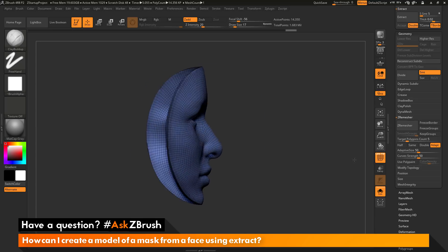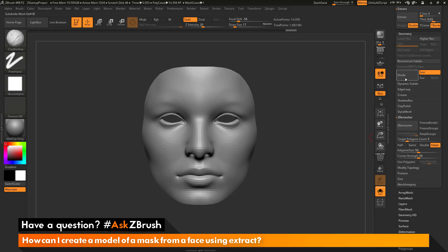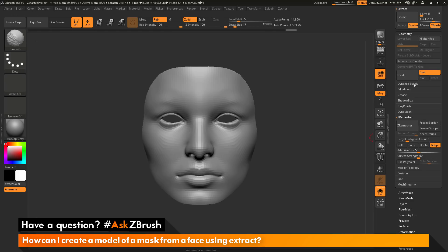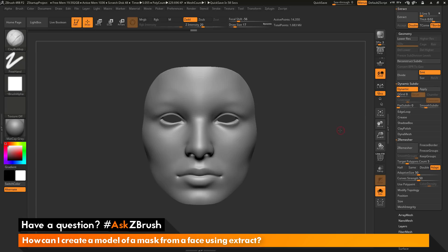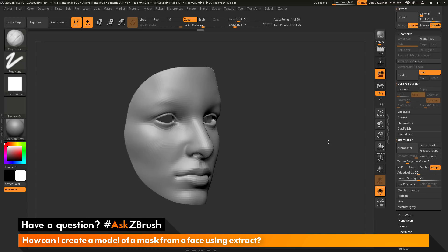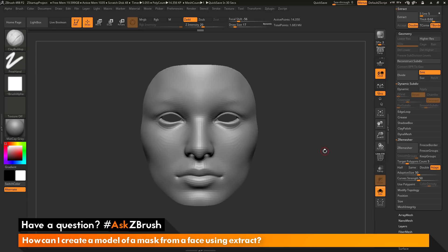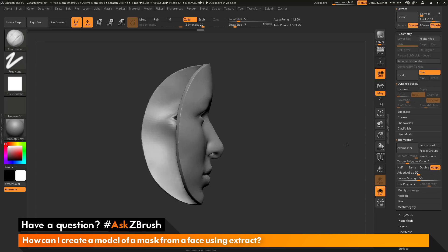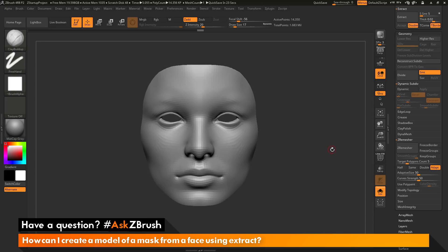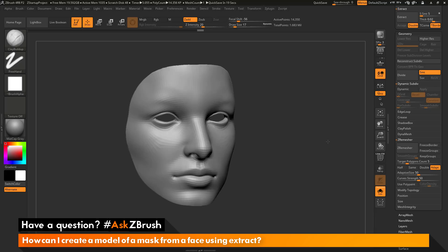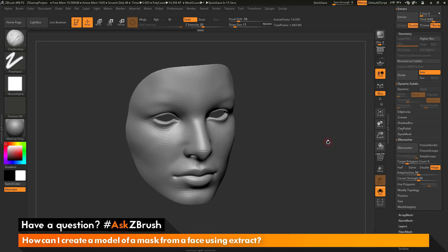After ZRemesher processes with the default settings, you have a lower resolution version of the mask. Turning on polyframes shows the topology. At this stage you can divide it up to increase resolution and work with subdivisions, or go to the dynamic subdivision area and activate dynamic subdivisions — giving you a lot more flexibility after using ZRemesher. That's the quick process for taking the demo female head inside ZBrush and generating a mask subtool from it. If you have any other questions related to ZBrush pipelines or processes, use the hashtag AskZBrush on Twitter. Happy ZBrushing!